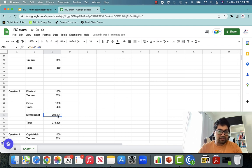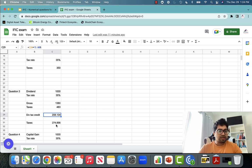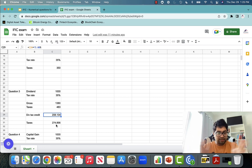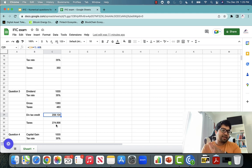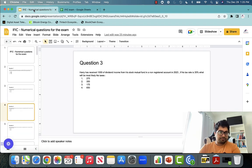The dividend tax credit is $208.10. The difference between the taxes ($483) and the credit ($208.10) is the actual taxes you have to pay — that is approximately $275. So: step one, gross up the dividend; step two, calculate taxes at the given tax rate; step three, calculate the dividend tax credit at 15.08%; and the difference between the two is the taxes you have to pay.